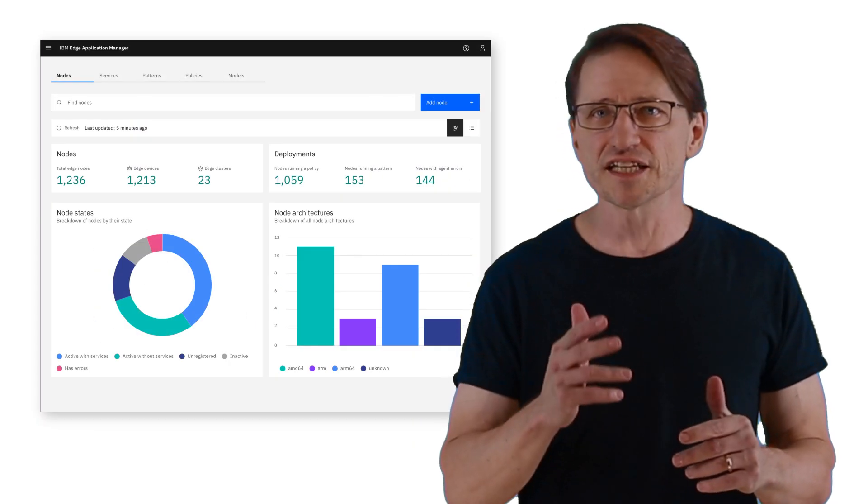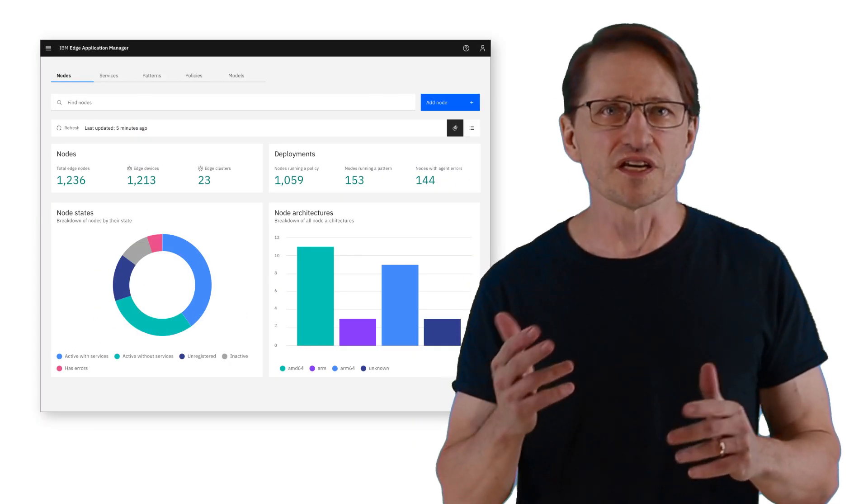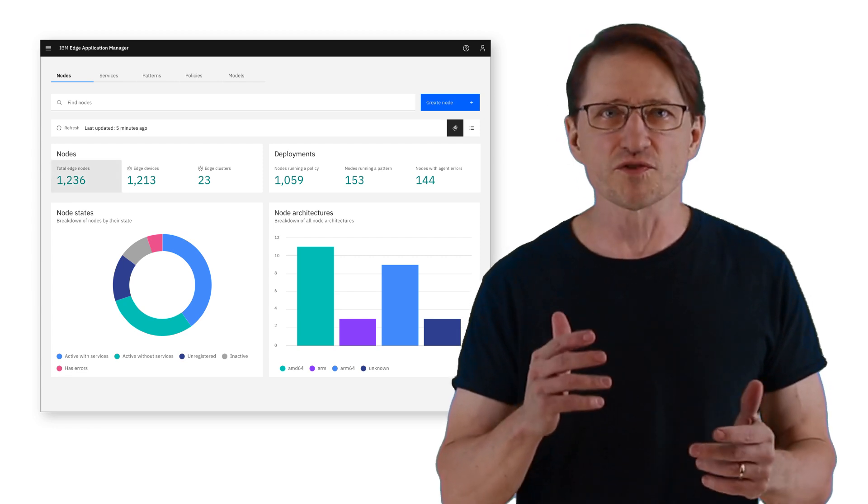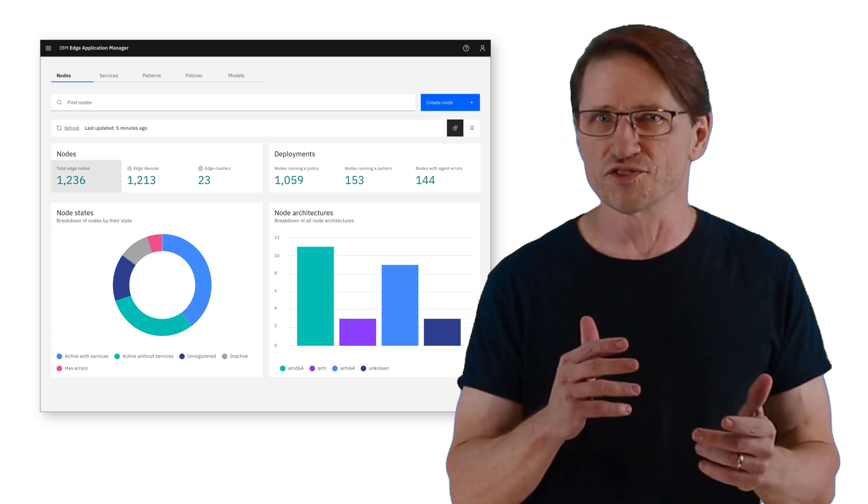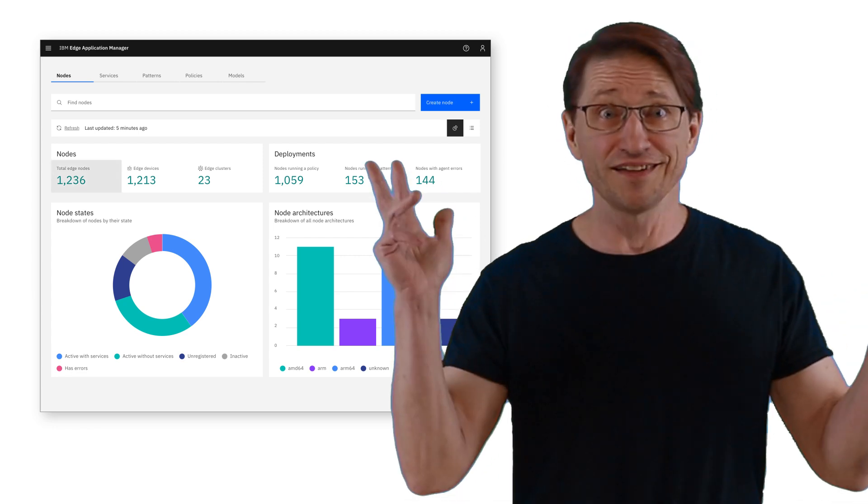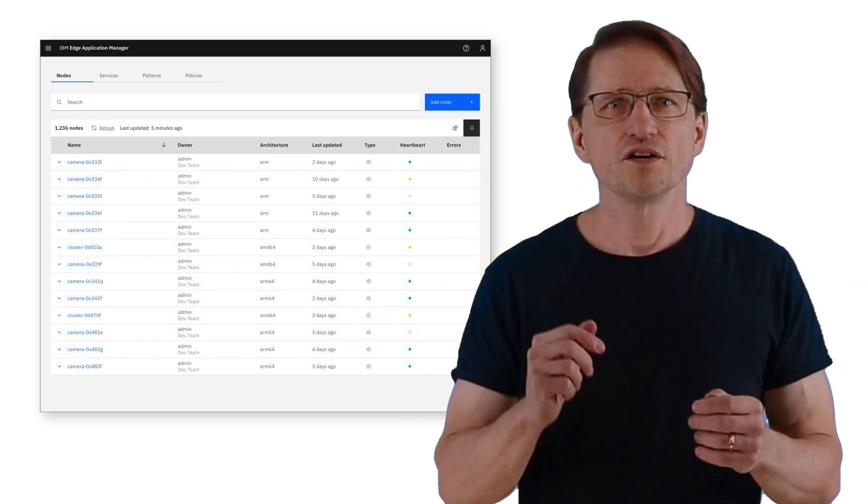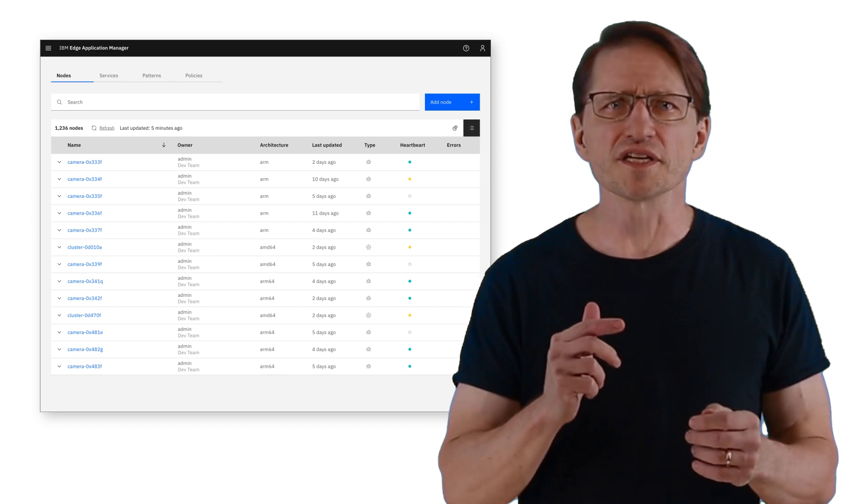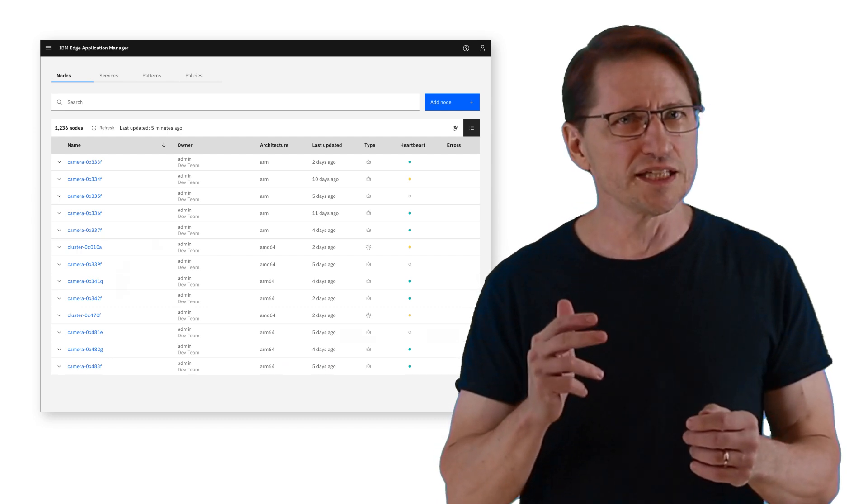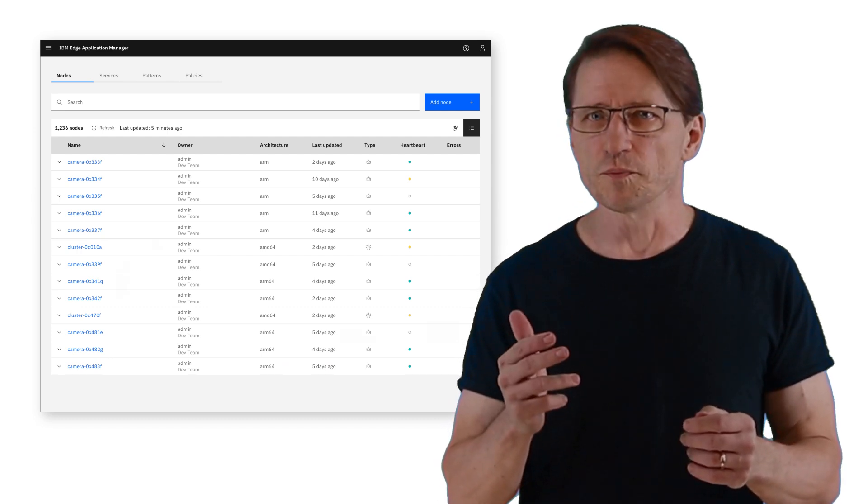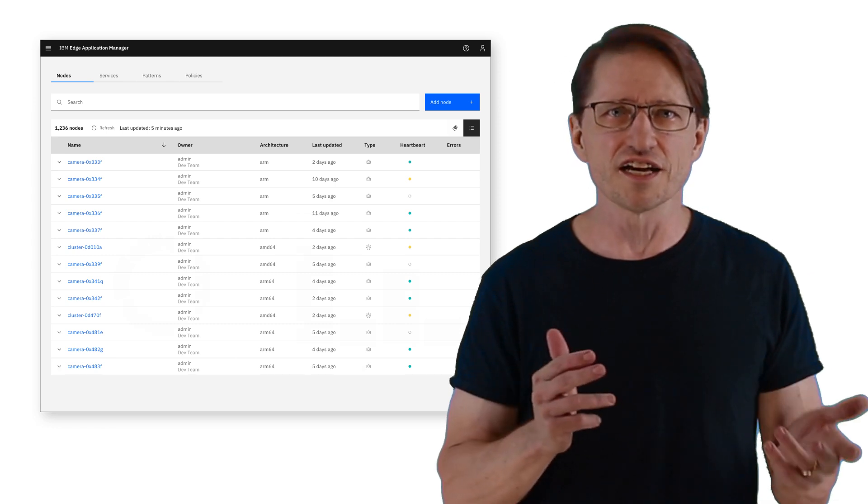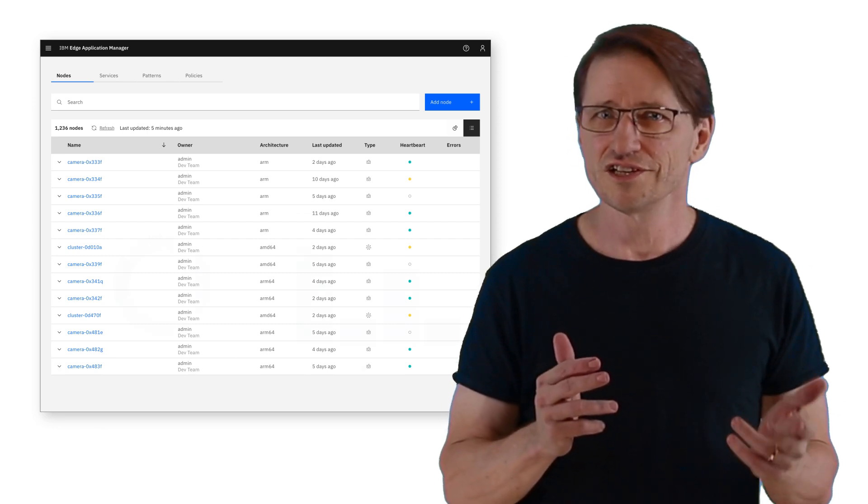It's the first week of the rollout, and the lead technician texts you that they've just installed new machines at the factory in Tucson, Arizona. You're responsible for verifying the equipment has been successfully connected to the management hub and that the right software gets installed on the Edge devices.